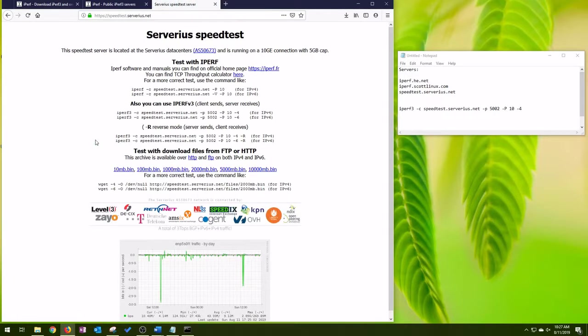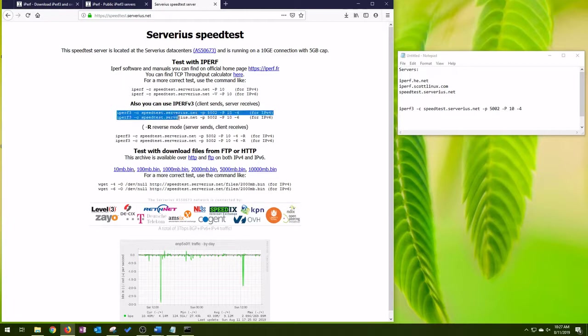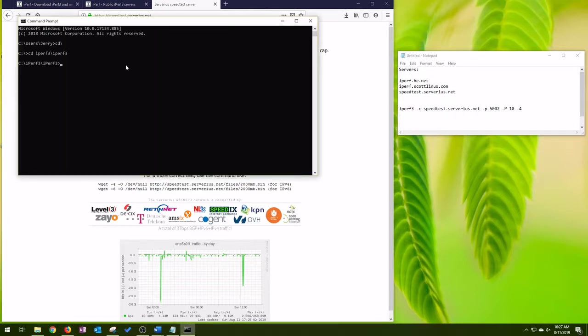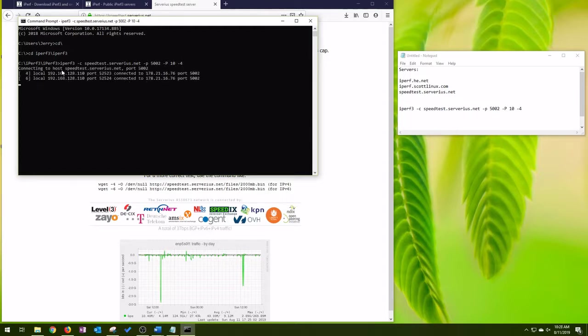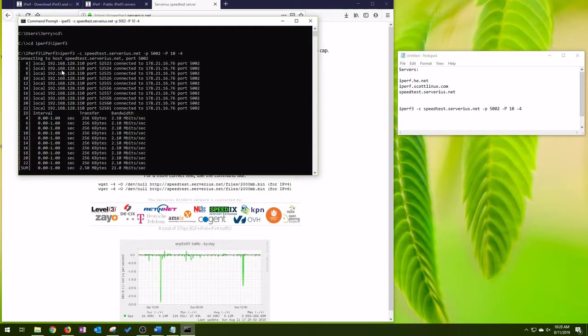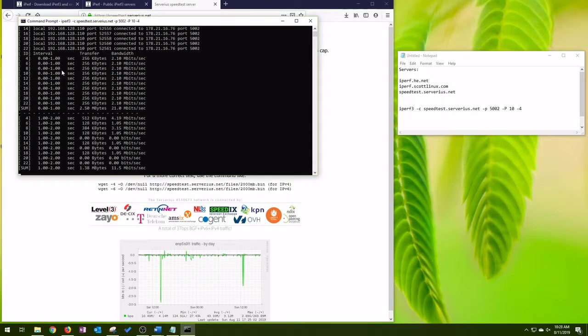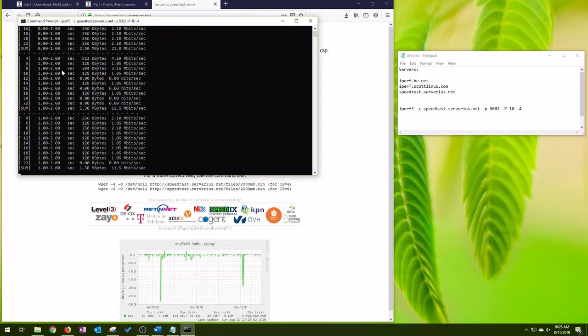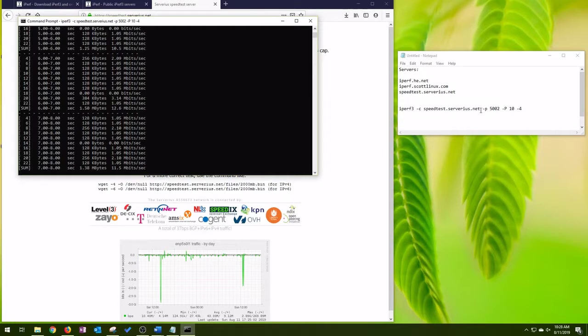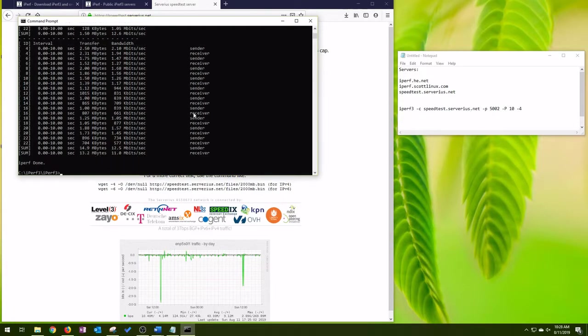The cool thing about this website is they give you a command that works right off the bat. You see for IPv4. All I have to do is copy this command. The dash p is for port, the support number, and then just paste it in the command line and give you your throughput test to that public server. And I'll summarize it at the end.